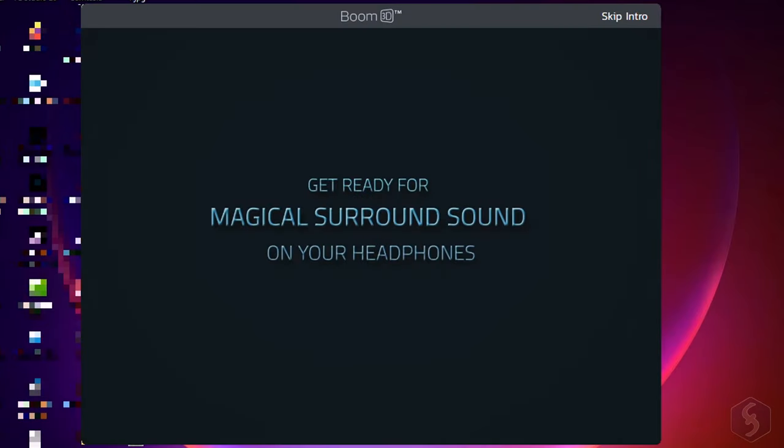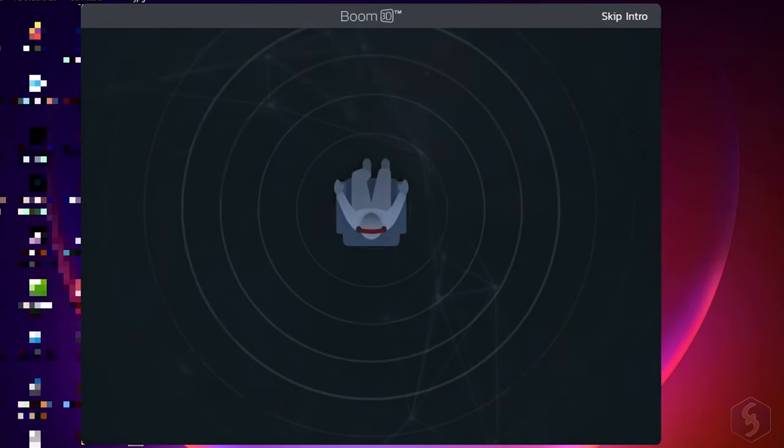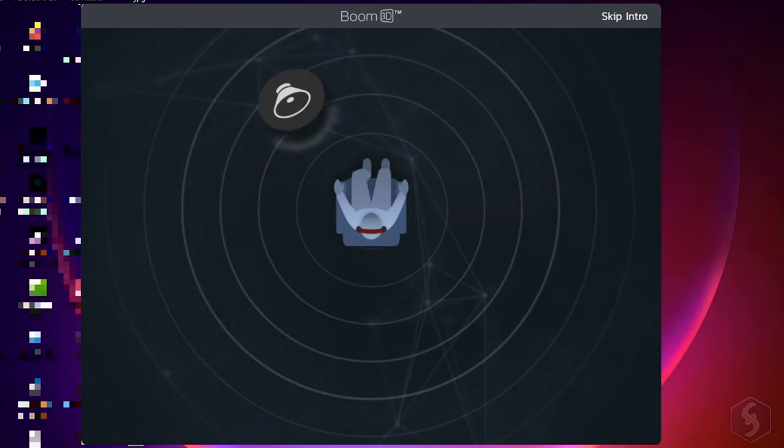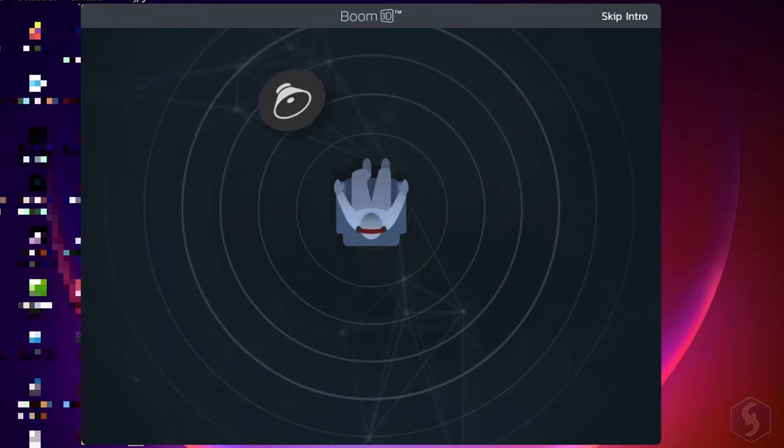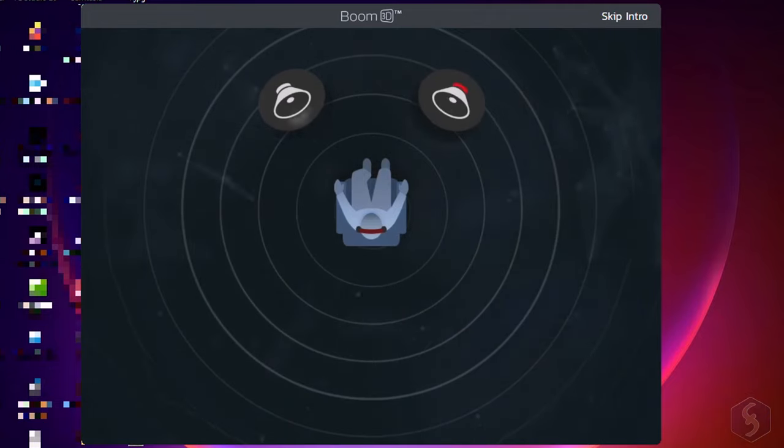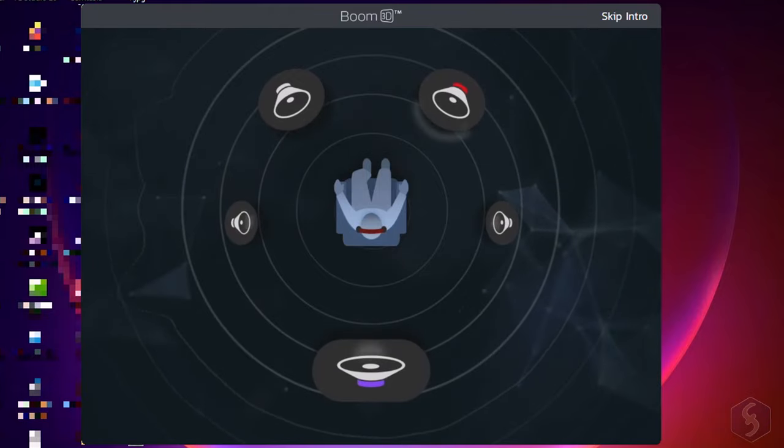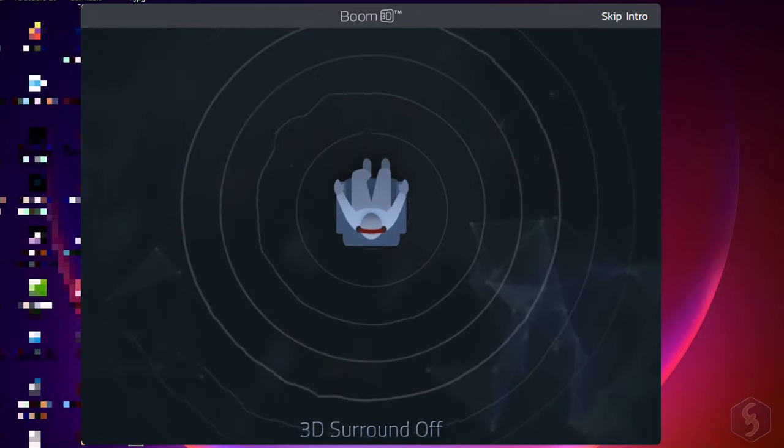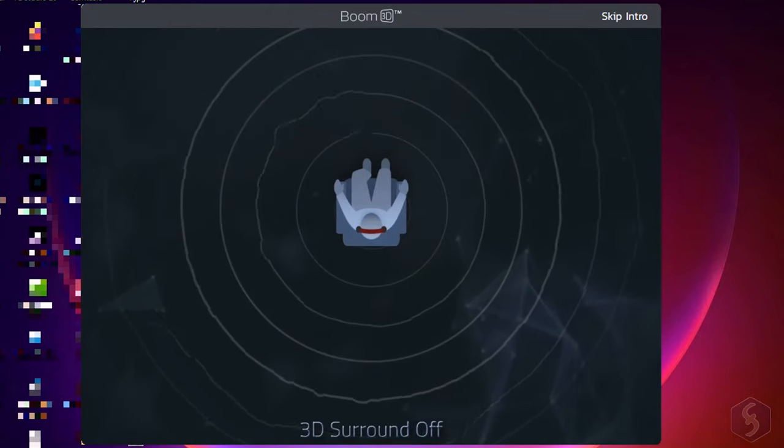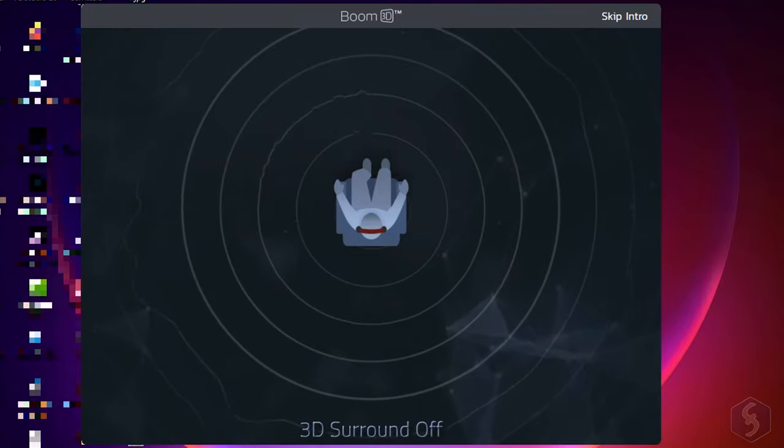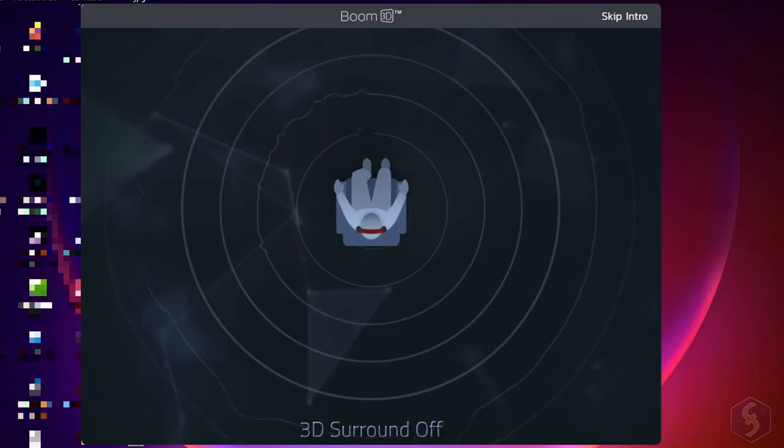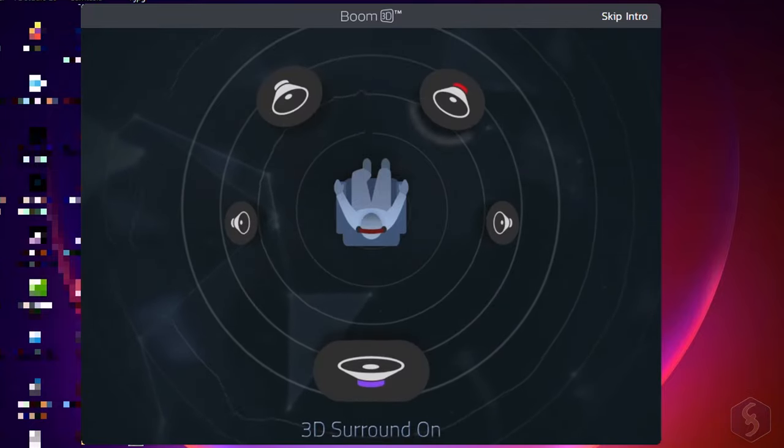Dear followers, welcome to this new review. Today we are going to discover Boom 3D, the best software for both Windows and Mac OS to feel a true and wide 3D surround system without the need of complex hardware or expensive headphones.